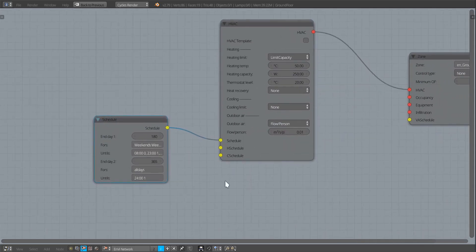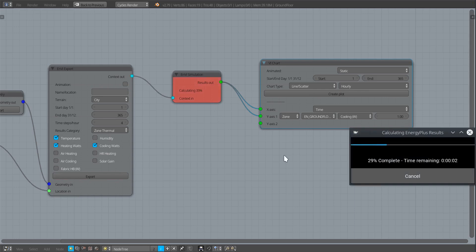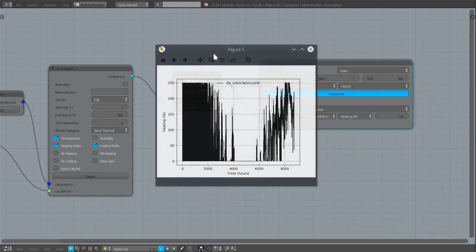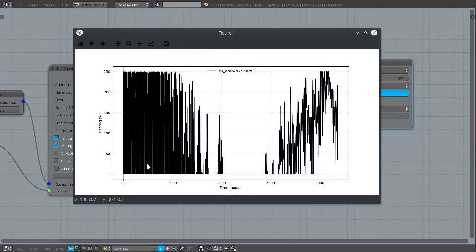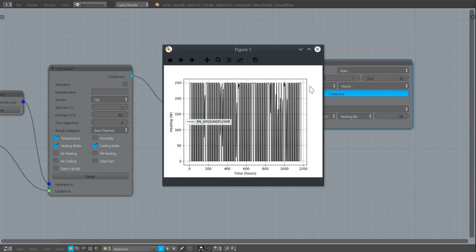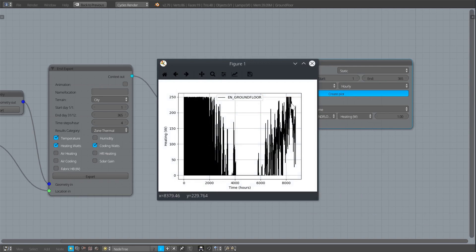Coming back into the VI node network to export and calculate, we can see a difference: in the first half of the year the heating system turns on and off — this is clearer if you concentrate on the first part of the year in the plot, where you can see the heating watts going up and down as it turns on and off. At the end of the year, since the system is constantly available, it continuously provides the heat required to keep the zone at 20°C.